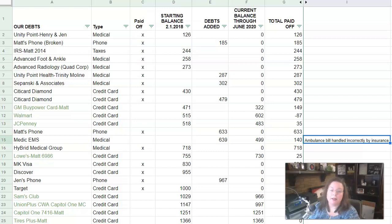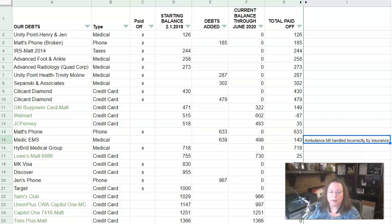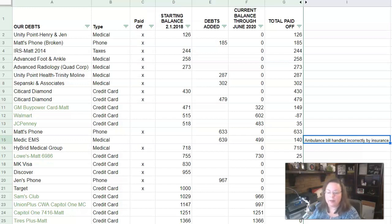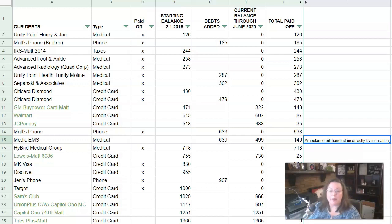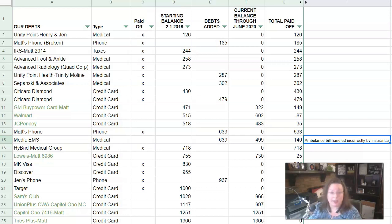I've had several requests this year in 2020 for an update on our progress with our debts. So while I do report on it in our budget reports every month, what I took from that is people want a specific video where I'm going to talk all about our debt. So that's what we're here to do today.